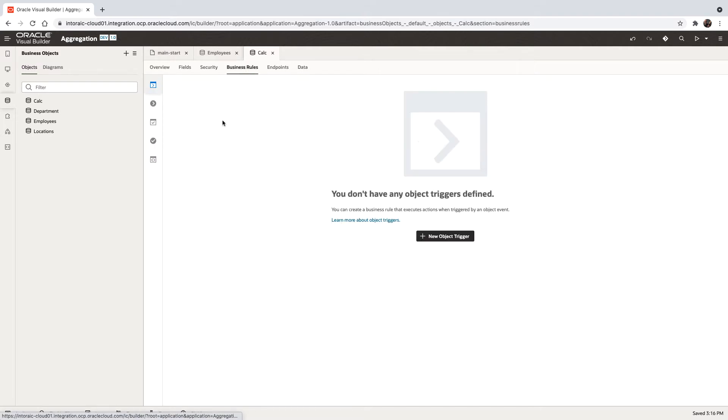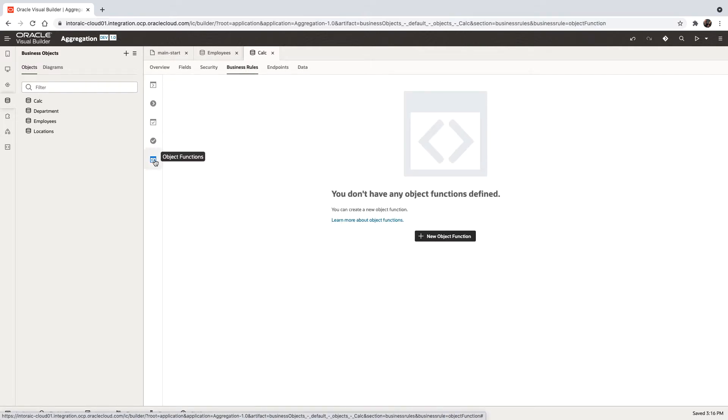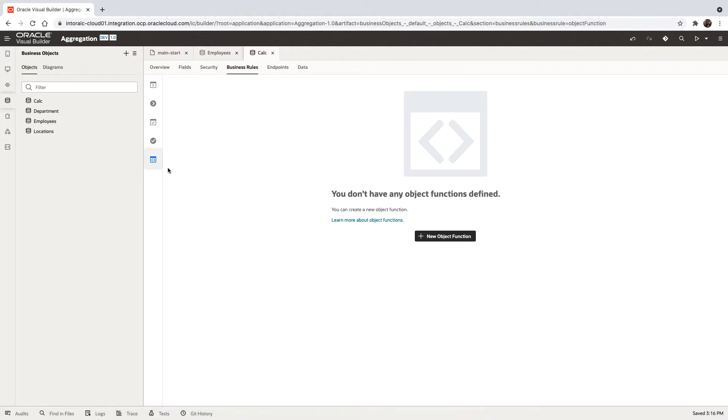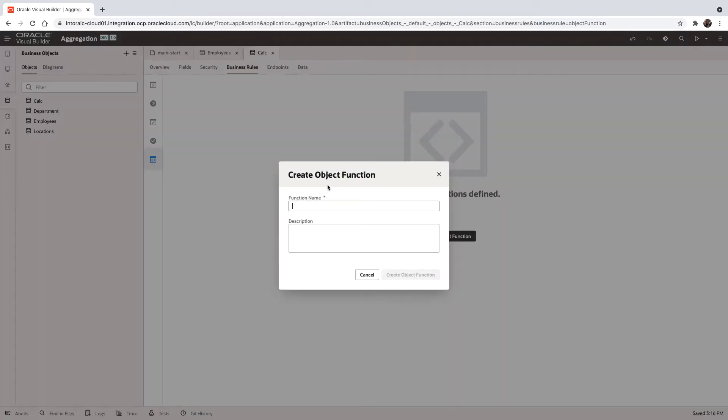Make sure that the ID here is indeed one. Now we can go over and define a business rule on this calc business object. We're going to define an object function, we'll call it total sal by name.